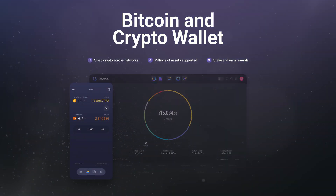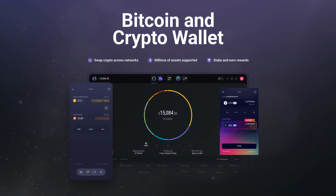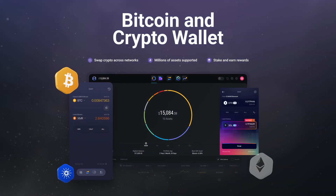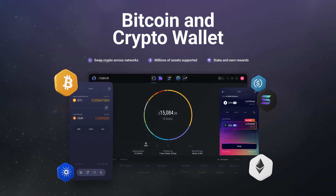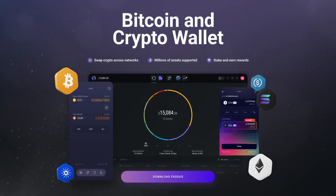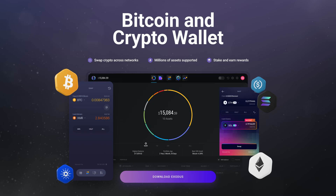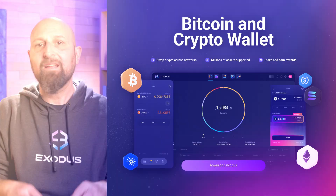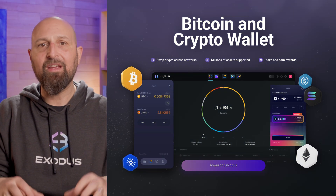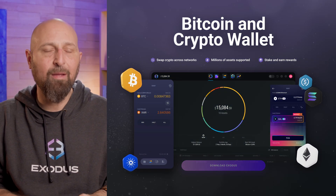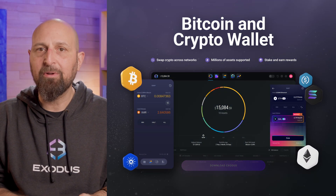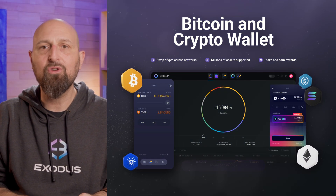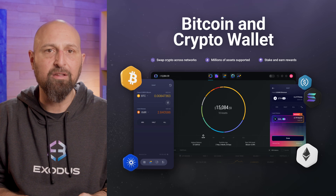Exodus Mobile, Desktop, and Web3 wallet applications are continuously improved throughout our rigorous release cycle. This ensures a smooth, top-shelf crypto experience every time you open your wallet.